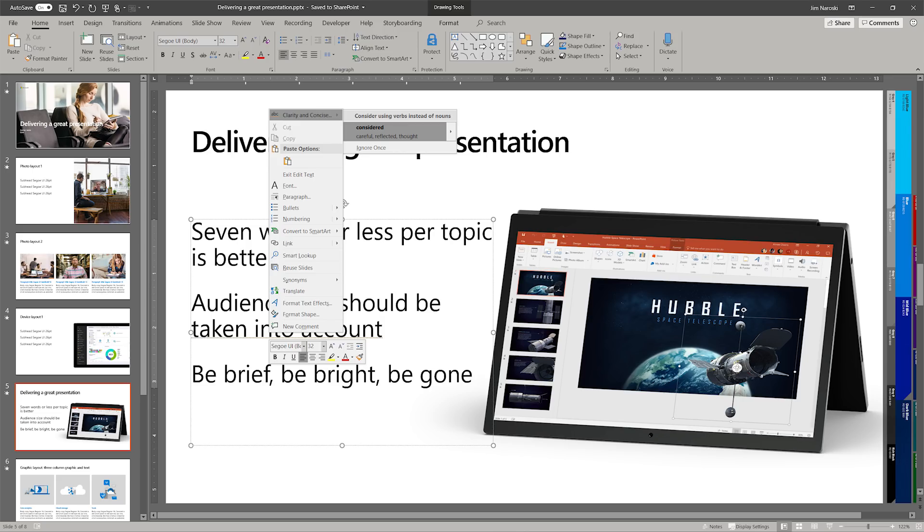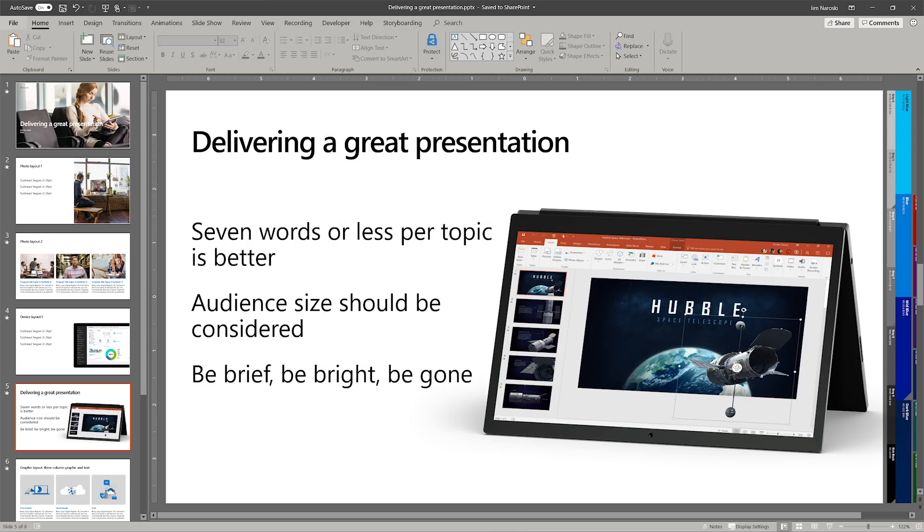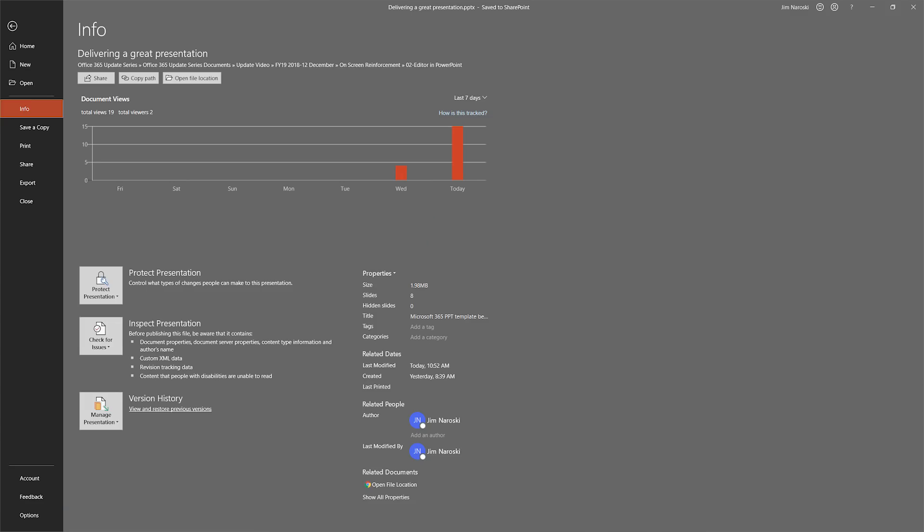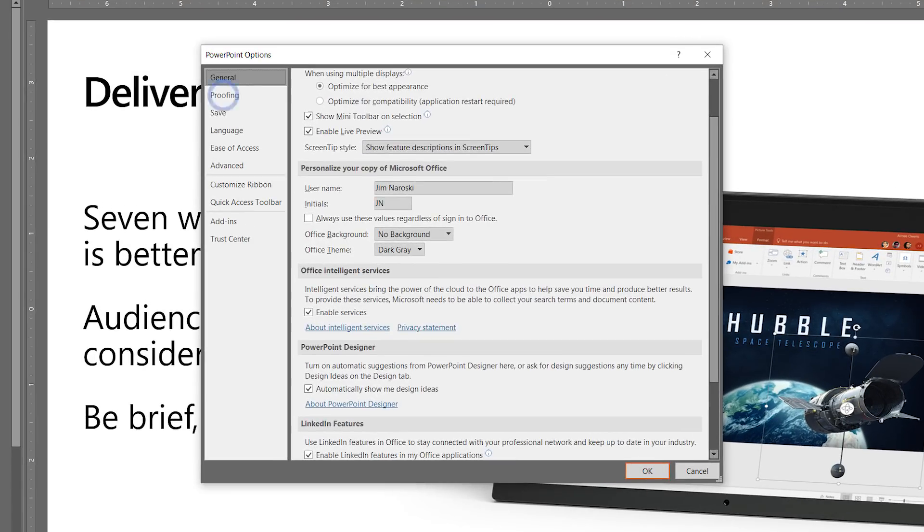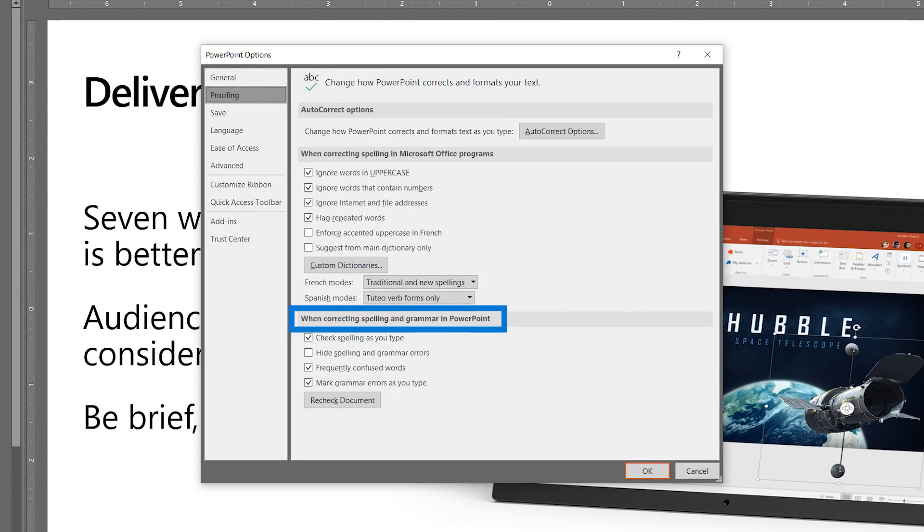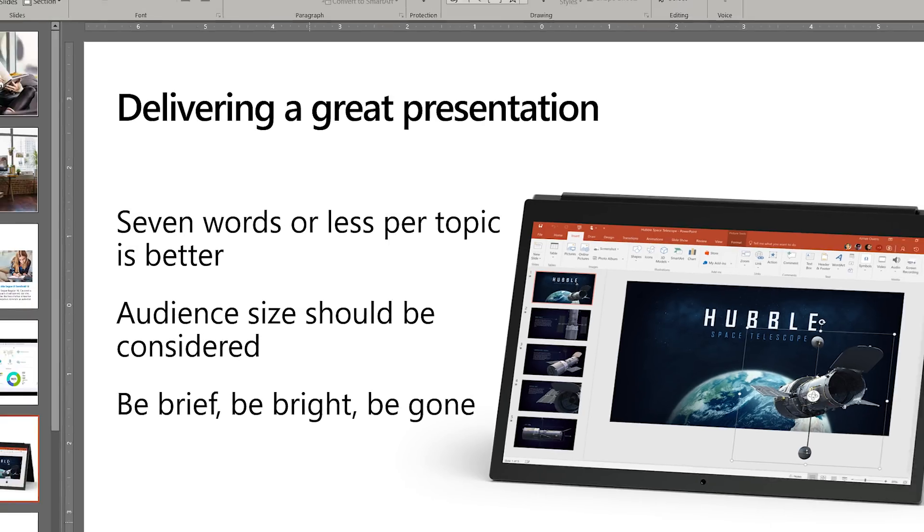To see if it is available in your release of PowerPoint, select File, then Options, then Proofing. Under When Correcting Spelling and Grammar in PowerPoint, if you see the boxes for Frequently Confused Words and Mark Grammar Errors as you type, then you're in business.